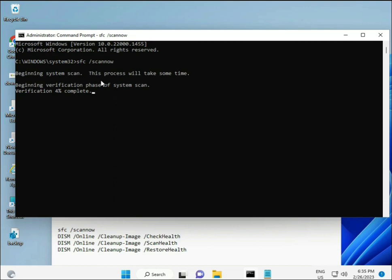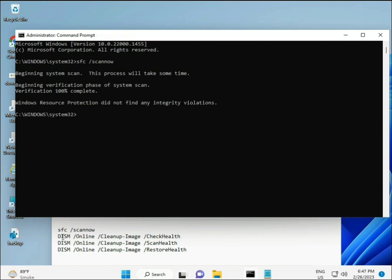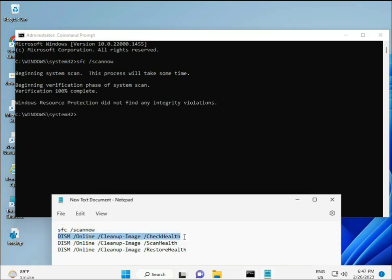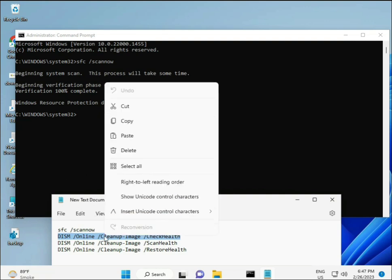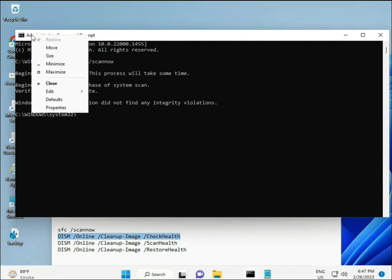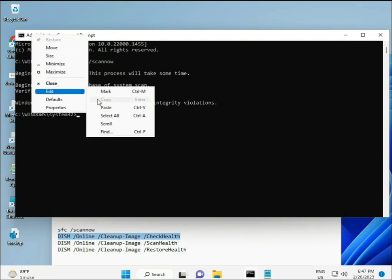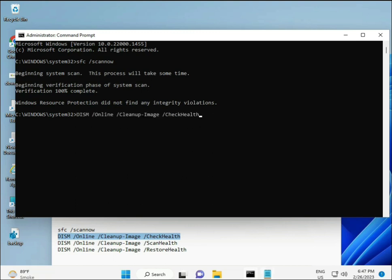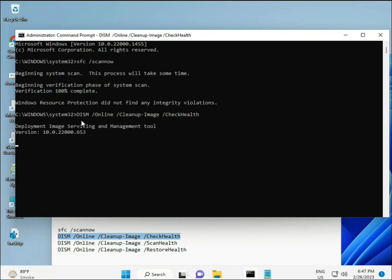Second command checks the health of your computer, third also checks, and fourth restores your health. All four commands are very important for your computer. I will give you all commands in the description, so you can manually type or copy and paste, whatever you want to do. Almost first complete, then second, just copy and paste and enter.